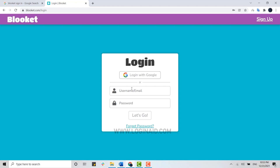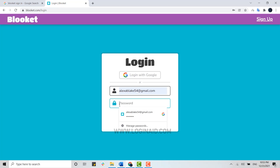Type in your email address, then below that type in your password. Once both details are filled in, click on Let's Go.